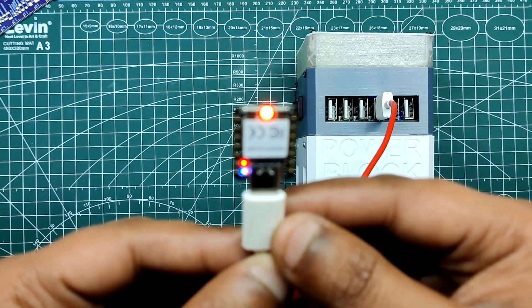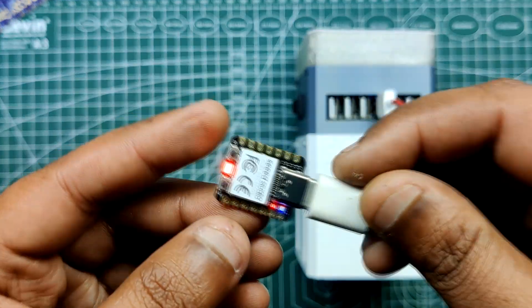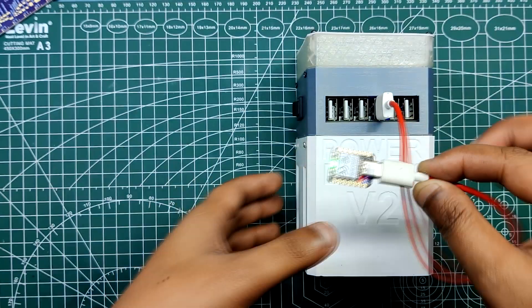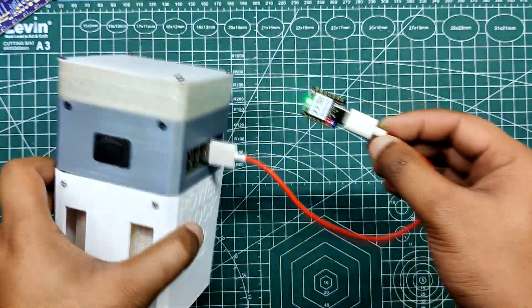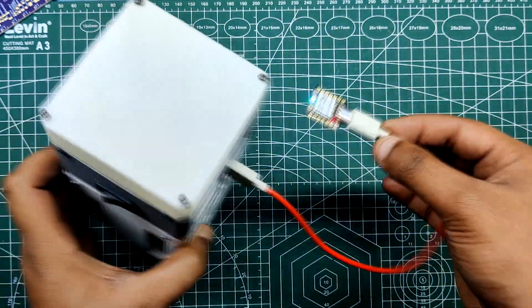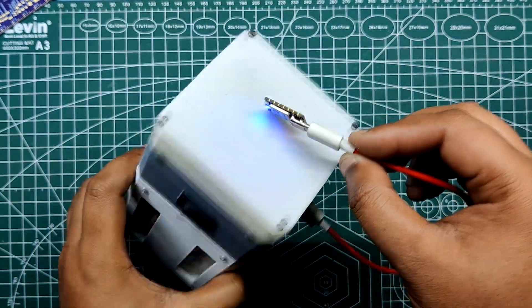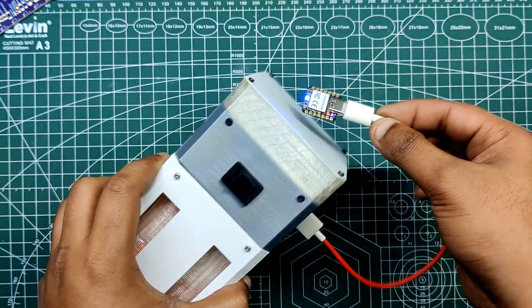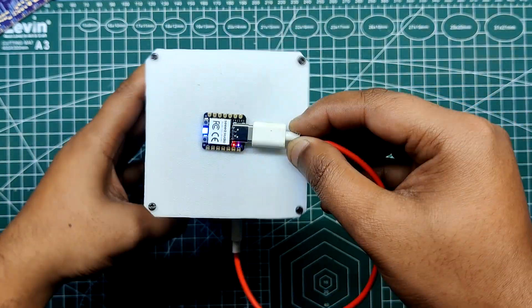Next, we attached a Xiao board running a basic RGB LED sketch to show that this setup can also be used as a power source for development boards while creating projects and performing tests.